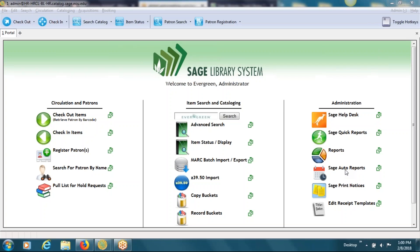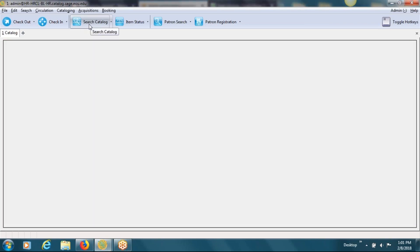Welcome everybody. This session is specifically geared towards parts and parts management. I just wanted to give a brief overview of what parts are. Parts is a fairly new addition to the system — maybe two years — and basically parts are to help further describe items in the system underneath a bib. Most often in the public library setting we see them used for DVD sets or audiobook sets. One of the reasons why parts is helpful is that it gives libraries flexibility in how they circulate materials, whether they want to circulate the whole set together or separate it out. I'm going to start out by bringing one up.